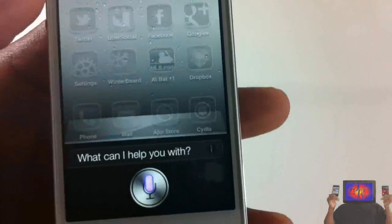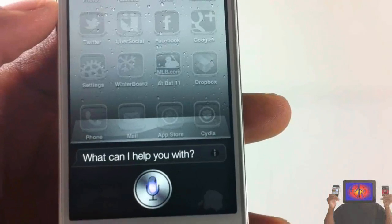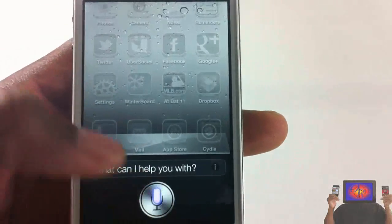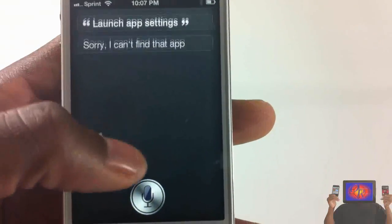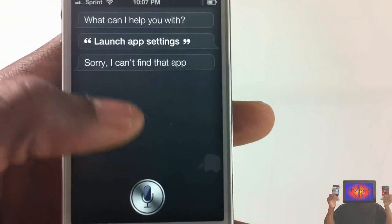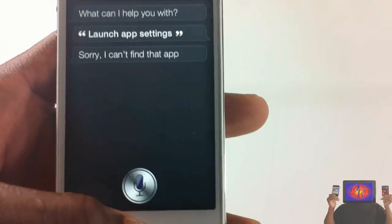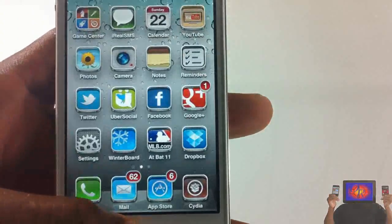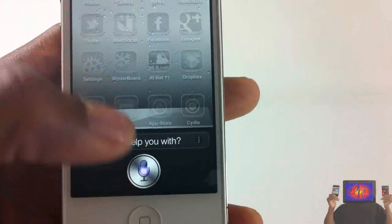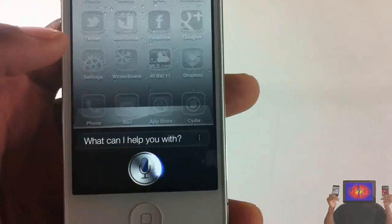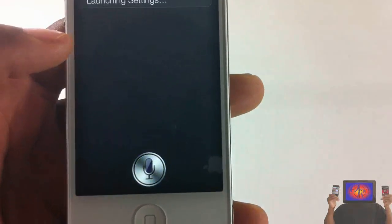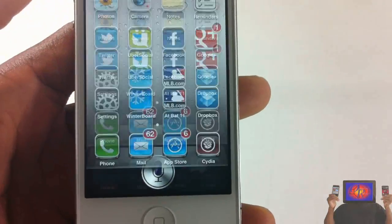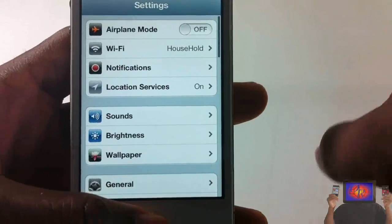Launch app Settings. She says she can't find the app. Launch Settings. Oh, finally she got it. Oh, so for this one it looks like you don't have to say launch app.